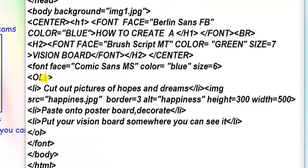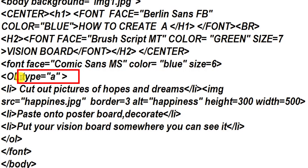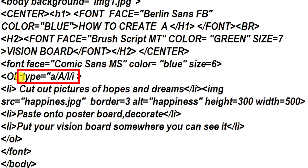Now in the type attribute, instead of writing circle or square, for ordered list you can have a small a which shows small a, b, c, d. You can have a capital A which will show capital A, B, C, D. You can have I for Roman numbers, or small i for Roman numbers in small letters. These are all values which the type attribute can take. Right now I will do it for capital A. You can choose any one of them, but only one at a time.